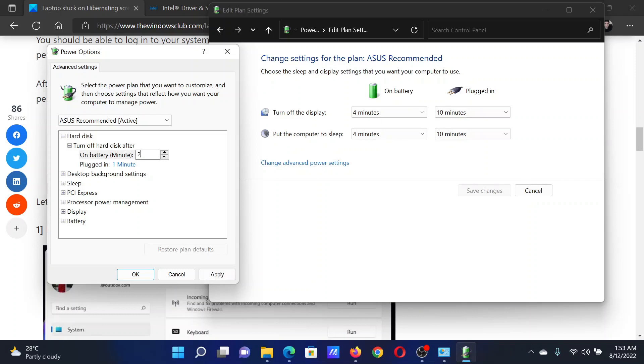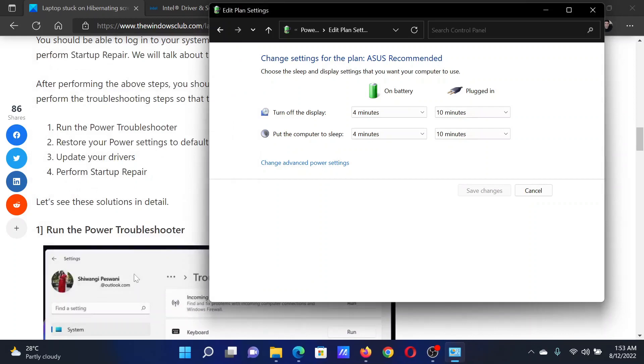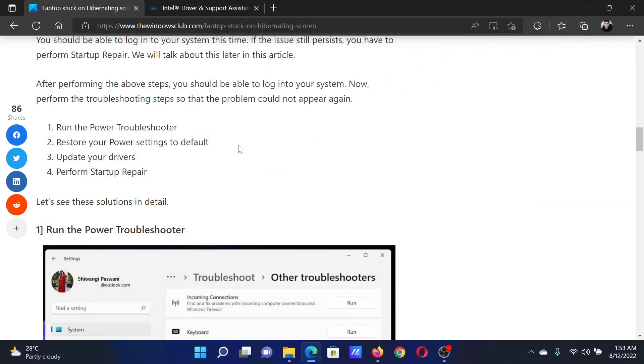Since my plans are already at default, I cannot change them. But if I had changed them, I would be able to click on this and finally click Apply and OK to save your settings. The next solution is to update the system drivers.